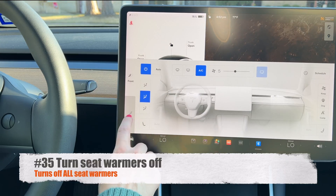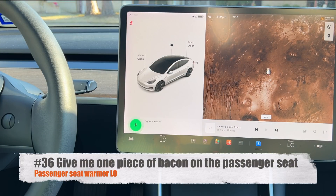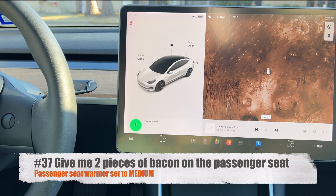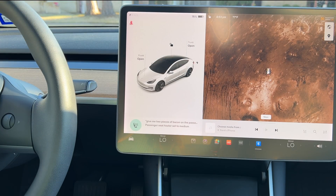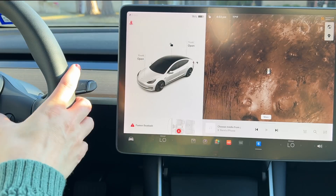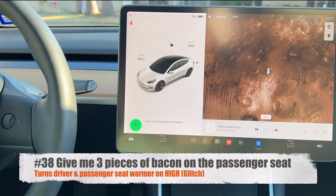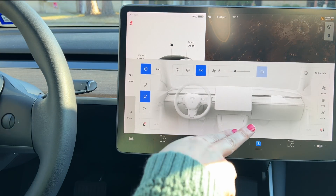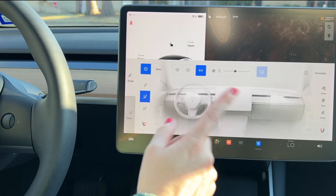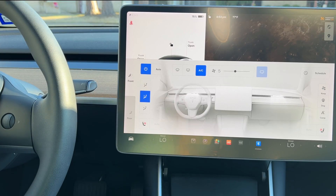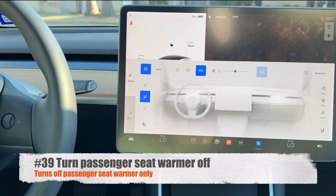The bacon commands also work for the passenger seat: 'give me one piece of bacon on the passenger seat' for low, 'give me two pieces' for medium. However, asking for three pieces of bacon on the passenger seat also enables the driver's seat as well — a minor quirk. Say 'turn passenger seat warmer off' to disable it. You can also say 'my butt is cold' to increase the seat warmer level by one, and repeat until you reach the desired level.